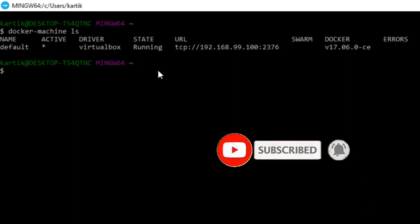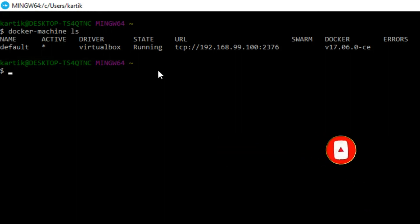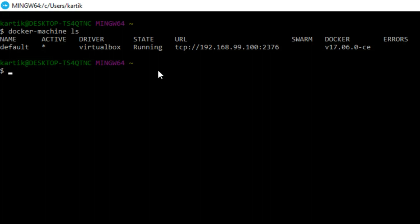With this I am stopping this session over here. We will see the explanation of how the -p option helped us to access the Docker container from outside world in the next session.